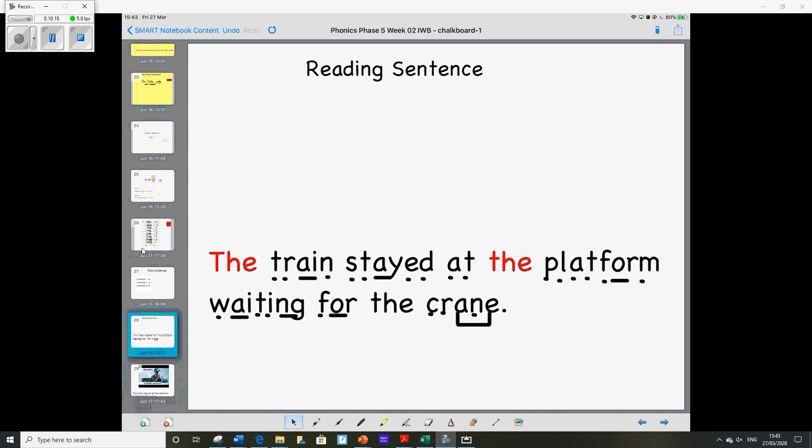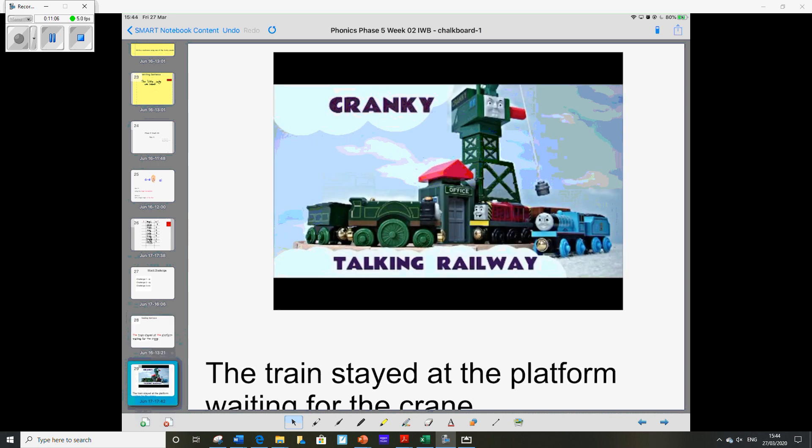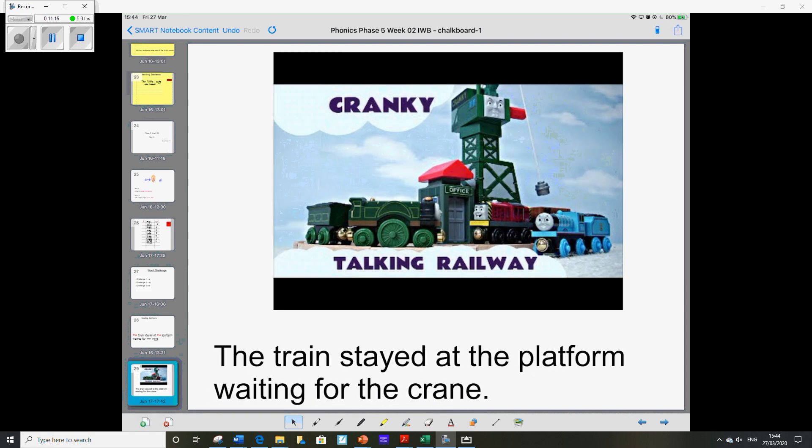Well done year one. I hope you enjoyed that. And now we've got our final piece of work for the week. And that's reading this sentence, which is a mixture of all the different A sounds we've learned this week. So the train stayed at the platform. So now we're going to read it for fluency. And here's a picture to go with it. The train stayed at the platform waiting for the crane.